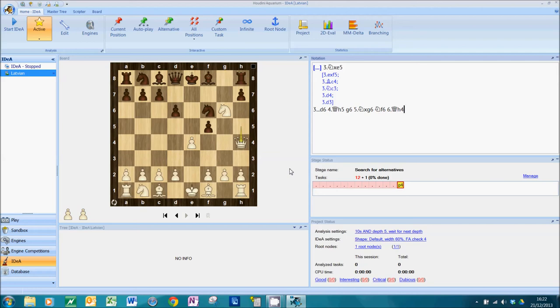So that's how you manually seed an IDEA project. Next time we'll look at database seeding, and then after that, we'll look at engine seeding. Thanks for watching.